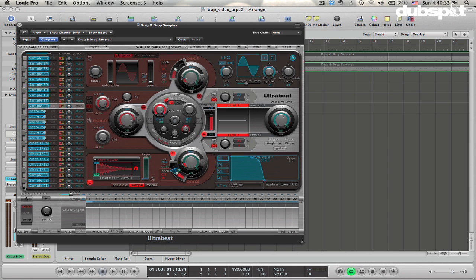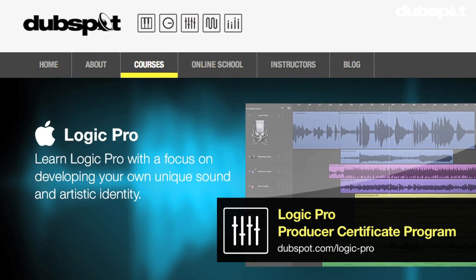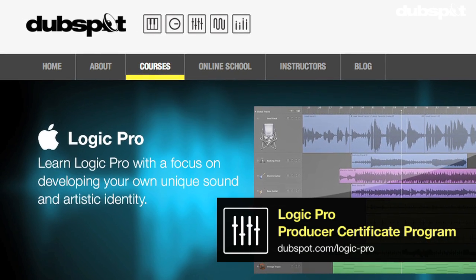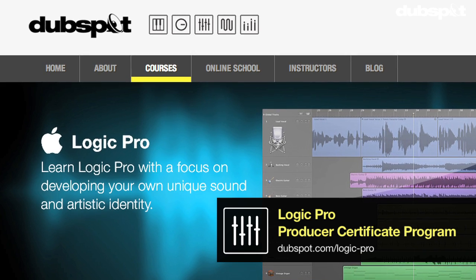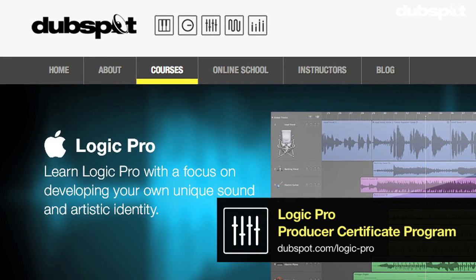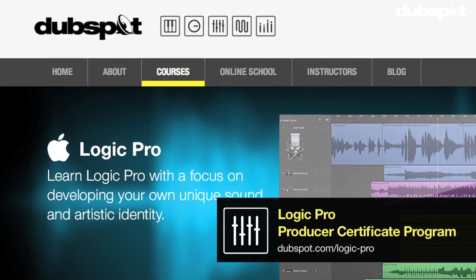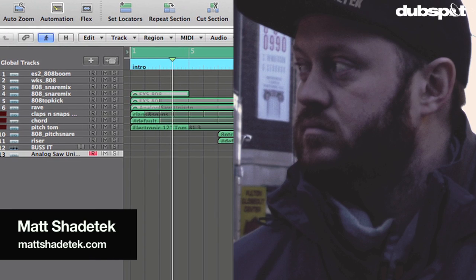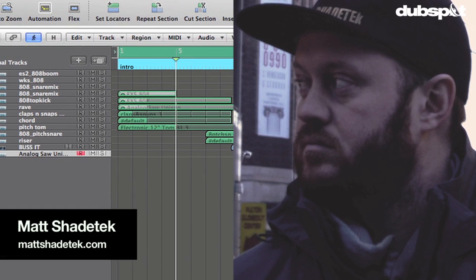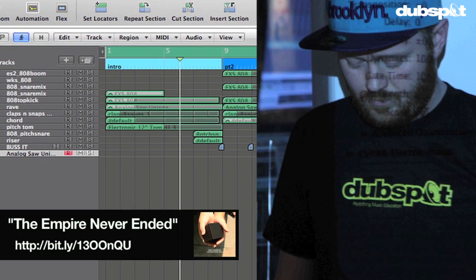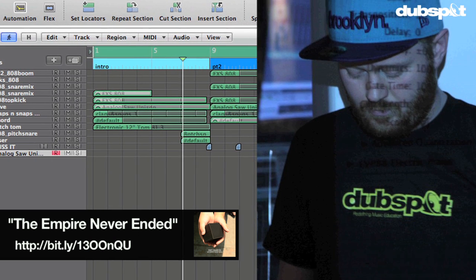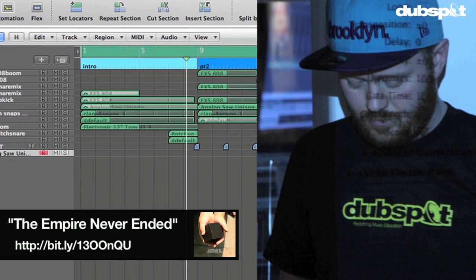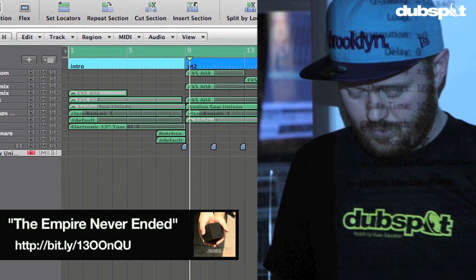Hopefully, this has been helpful for you. If you'd like to learn more about Logic, you can check us out at DubSpot.com, where we offer a full 48 class course, both at our school in New York City and online by DubSpot Online. If you'd like to learn more about me and my music, you can check me out at MattShadetech.com. And my album, The Empire Never Ended is out on iTunes now. Thanks for watching.